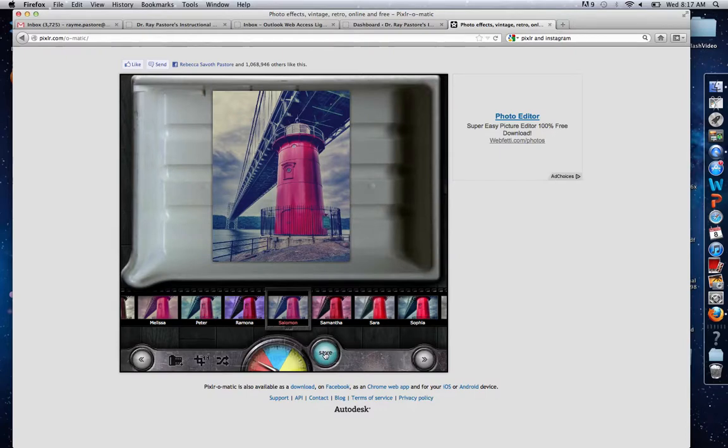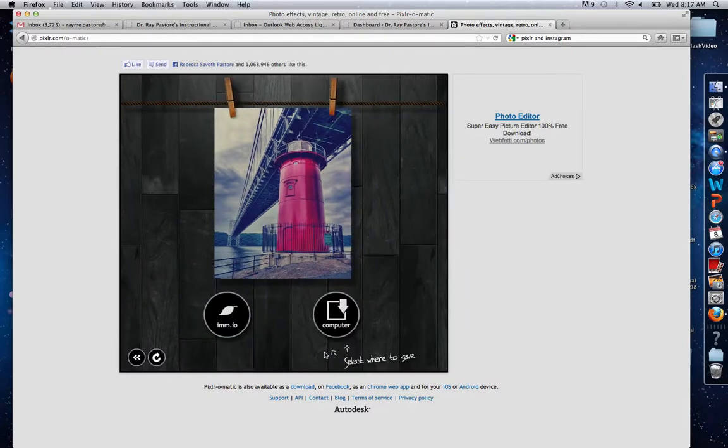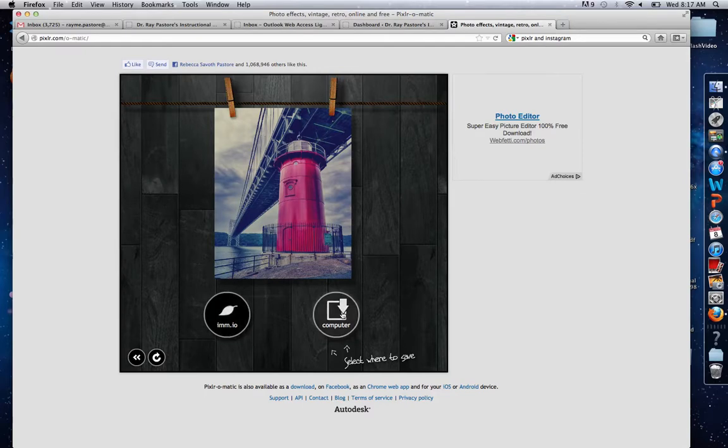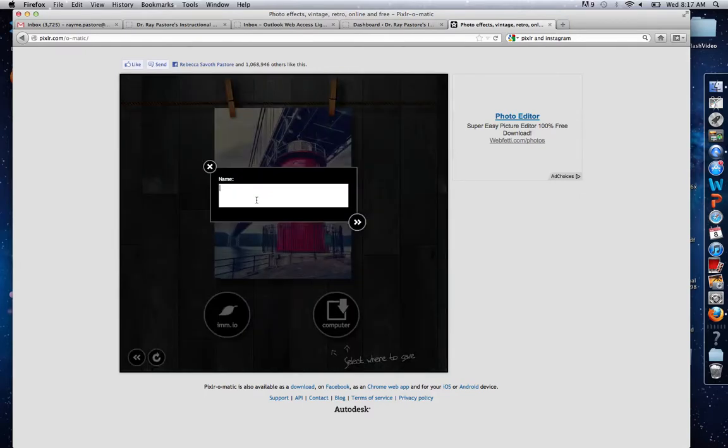When you're done, you simply click Save, and you can save the image to your computer or to a website. If I click Save to my computer, I just enter a name and save it.